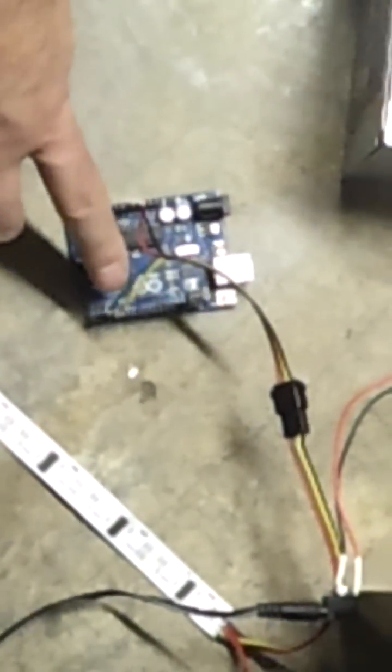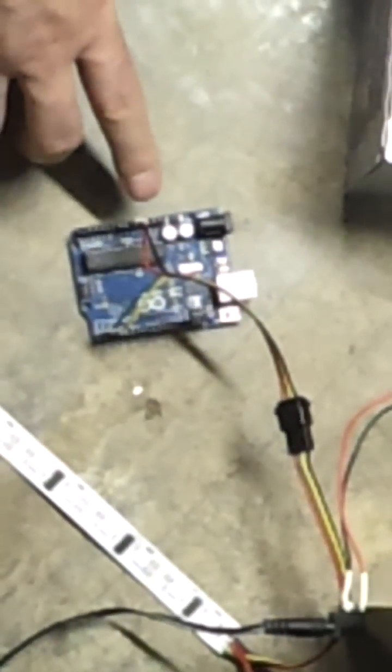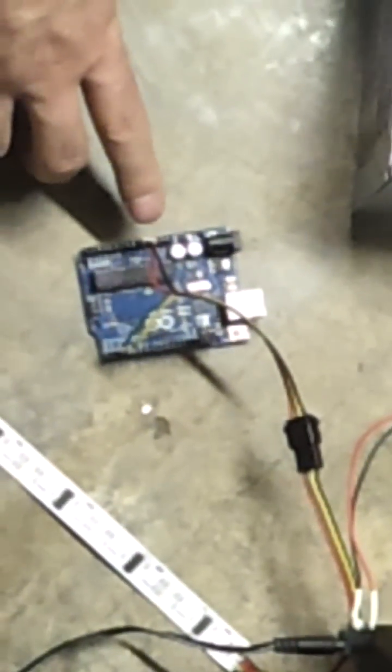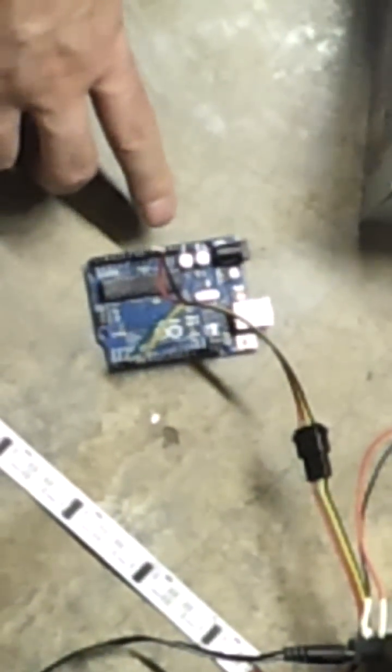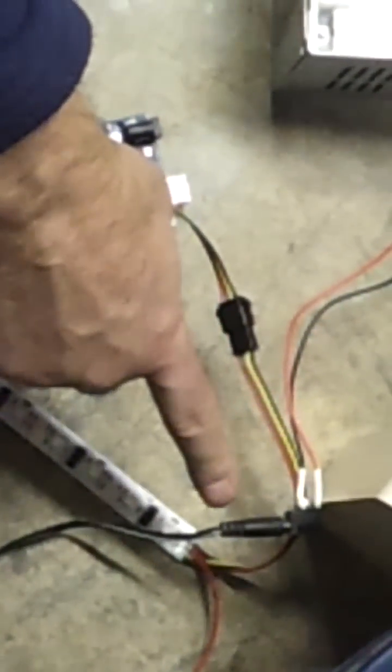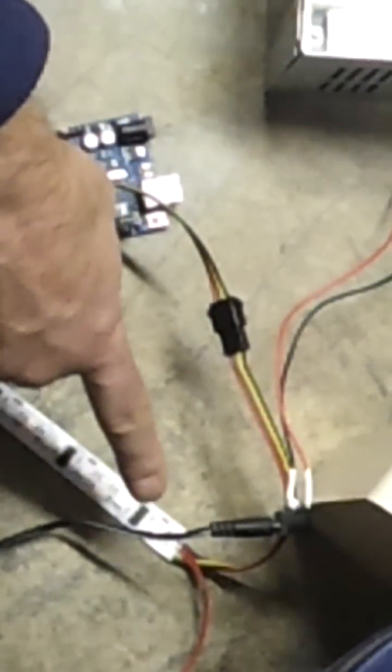There's a clock and data pin and then 5 volts to the Arduino and 5 volts to the strip. Turn it on.